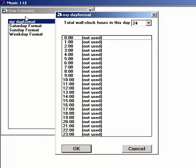When you open a day format, you'll see all it is is 24 slots, one for each hour of the day.